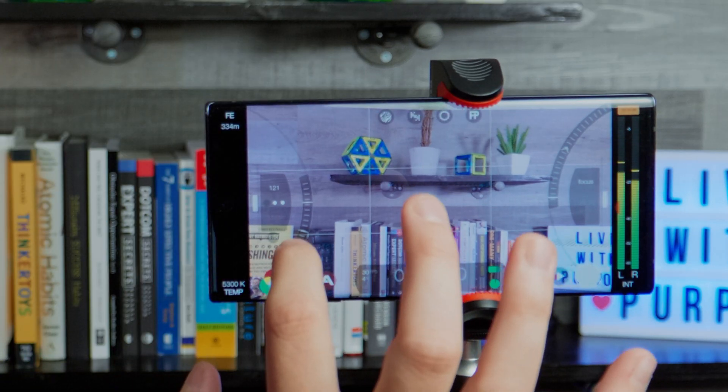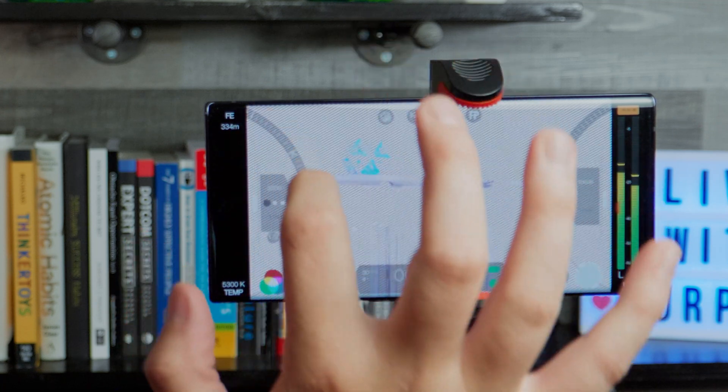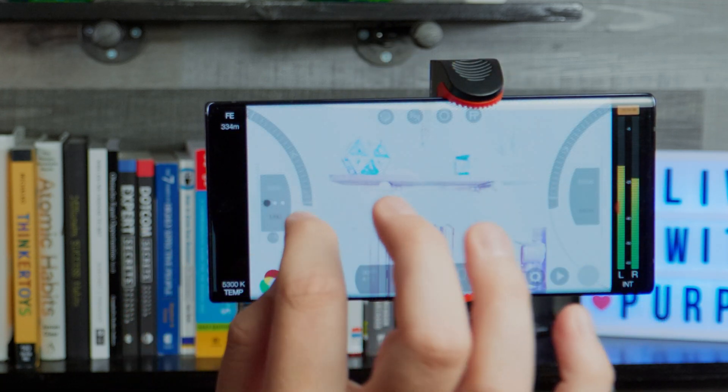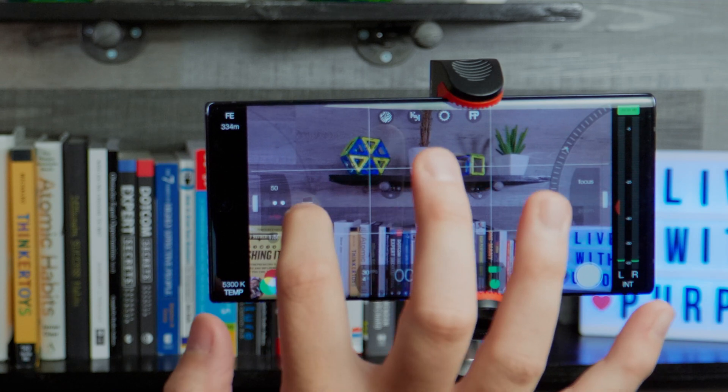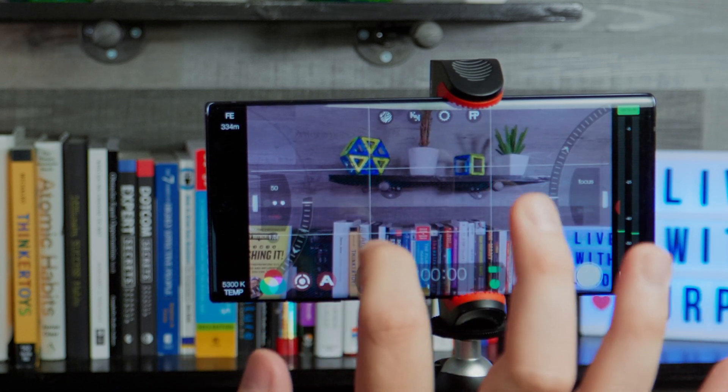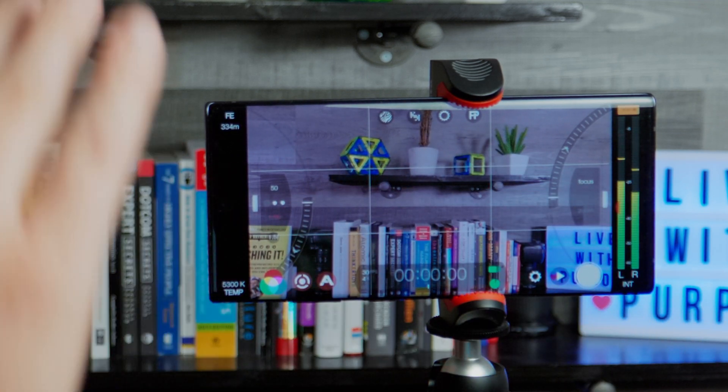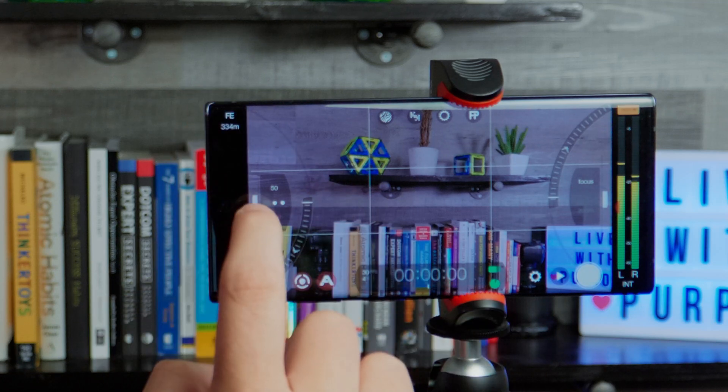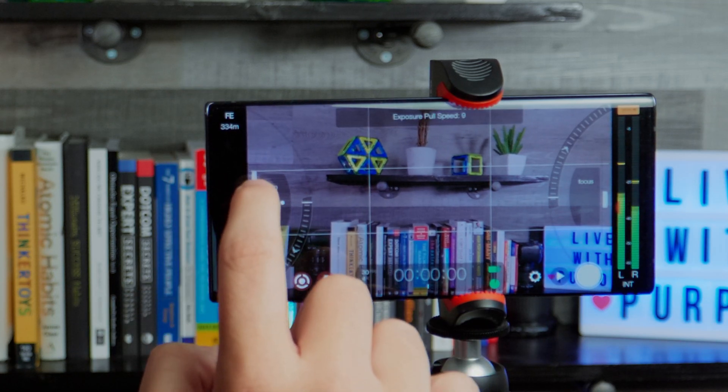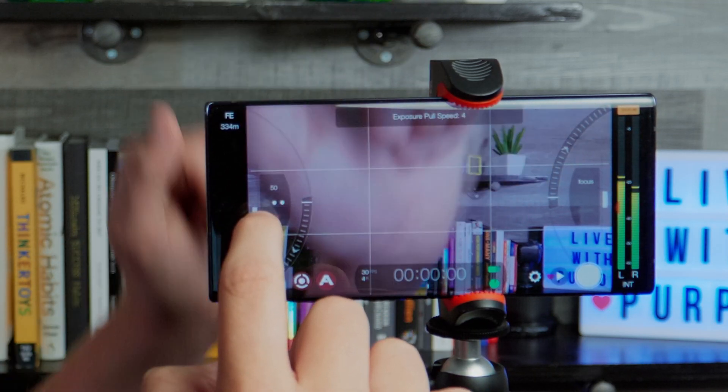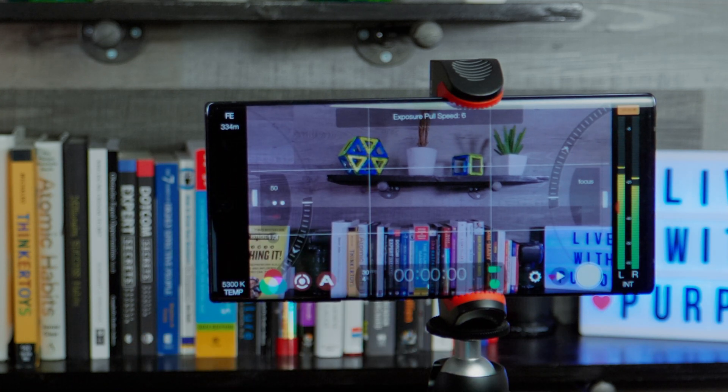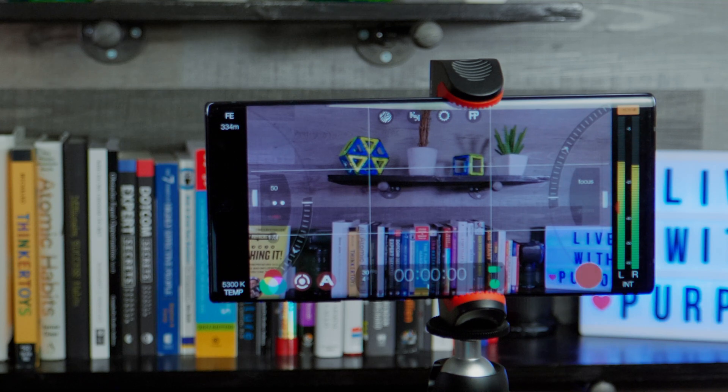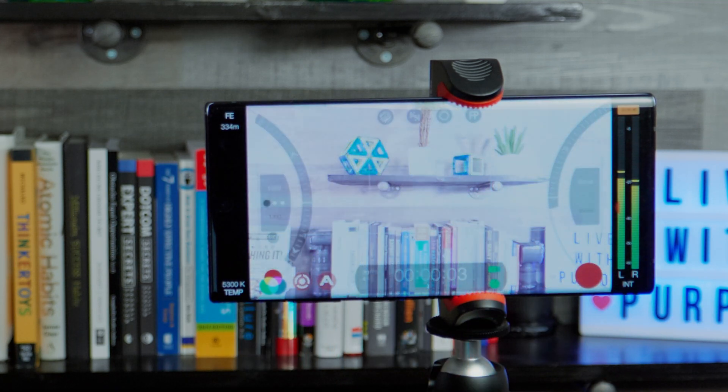The next thing you can do is, very similarly to the focus pull, you can press and hold on this wheel to set a location two spots for where it's going to change. And again, you can change the exposure pull setting. You can see up here it says 7, 6. So I'm going to leave it at 6. So then we would hit the record button and then you would just tap the wheel.